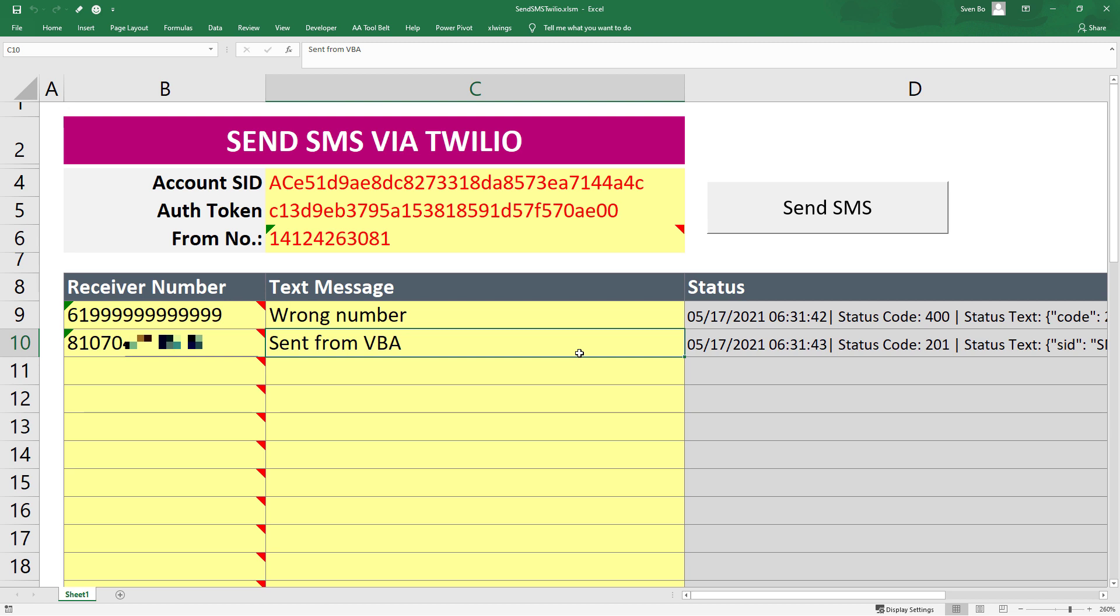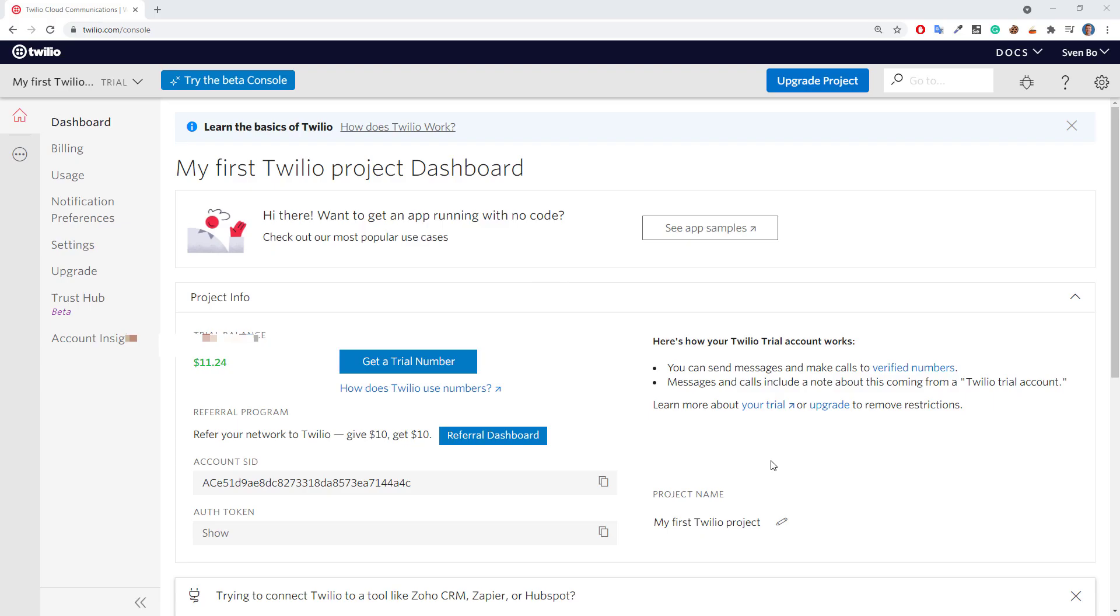I do not have any partnership or affiliate link with Twilio. The purpose of this video is to show you how to connect to their API using VBA. To get started, head over to your Twilio account. If you do not have an account yet, follow the steps on their website.